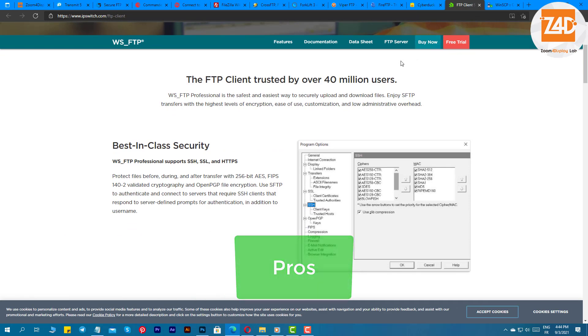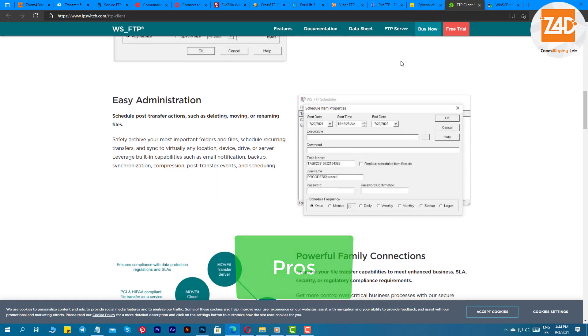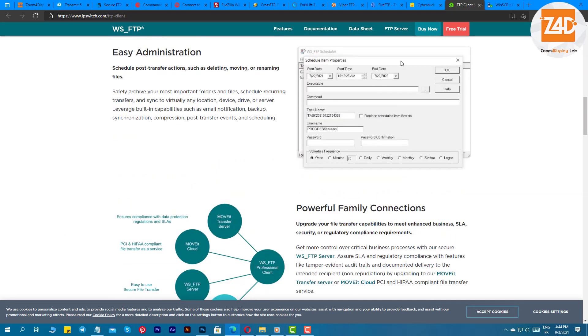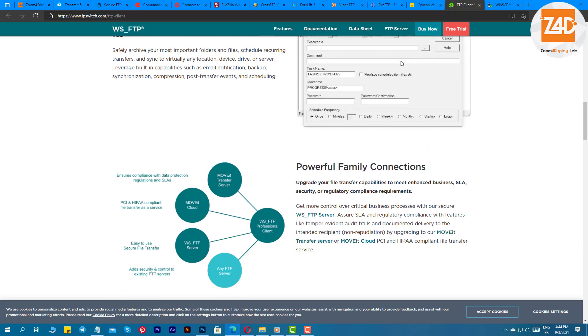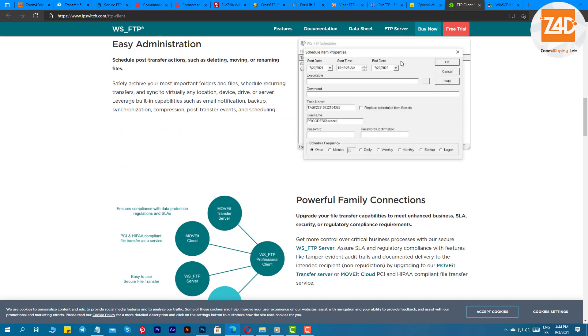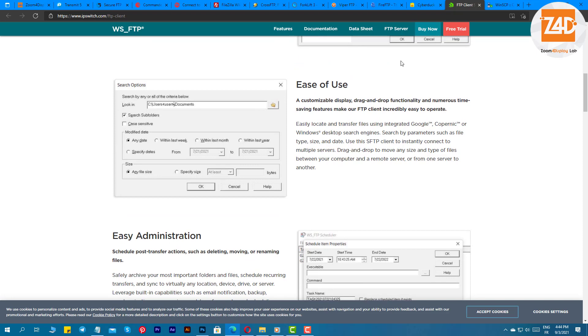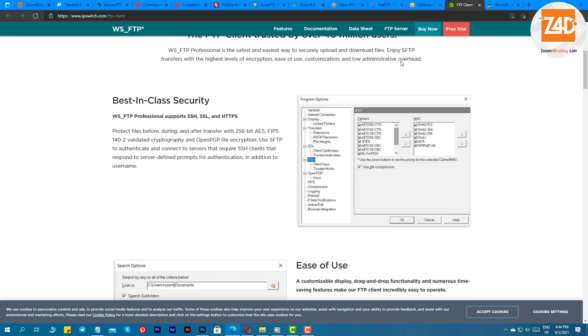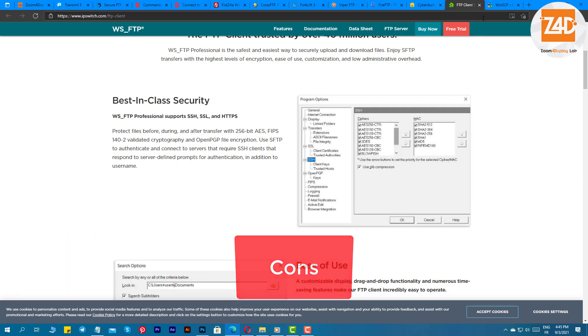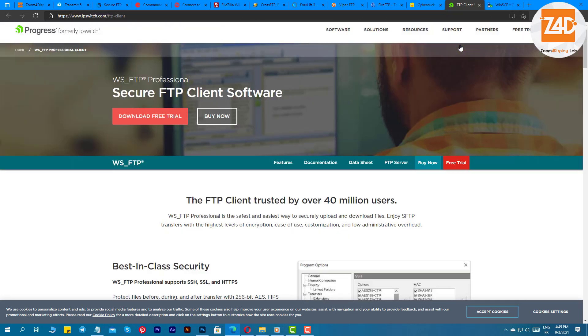Pros: the software has 256-bit AES, OpenPGP, and FIPS 140-2 validated cryptography encryption, simple drag-and-drop functionality, supports IIS and Apache web servers, you can archive files and organize the folders. Cons: no visual display for data transfer, priced higher than the competitors.